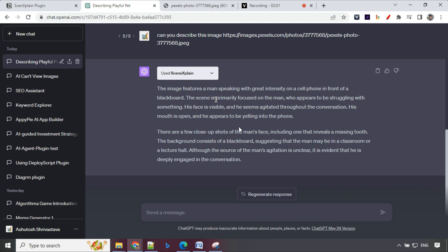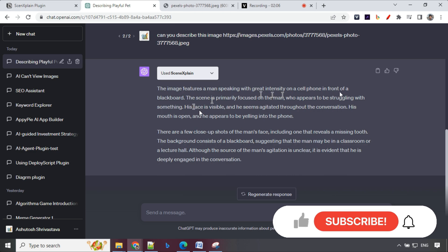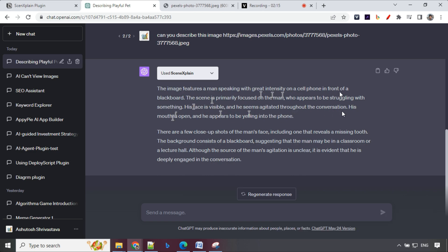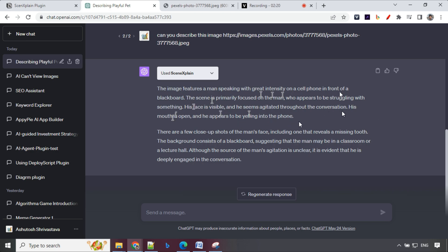The image features a man speaking with great intensity on a cell phone in front of a blackboard which is correct. The scene is primarily focused on the man which is also correct, who appears to be struggling with something. His face is visible and seems agitated throughout the conversation. His mouth is open which is correct. He appears to be yelling into the phone. We can see that it is able to get this description of the image quite correctly here.